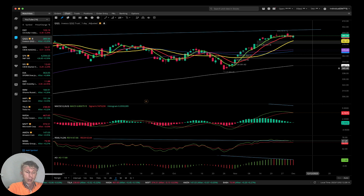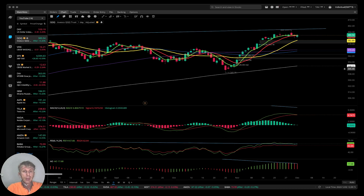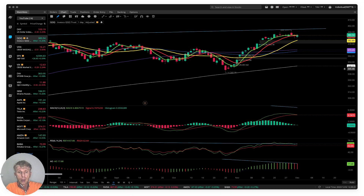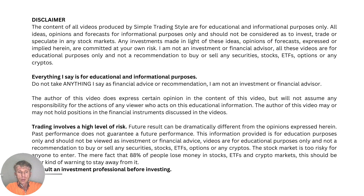That's all — be ready. I believe next week could see a correction. Be ready for it. Now let's move to the disclaimer: I'm not a financial advisor. This video is for educational and informational purposes only.